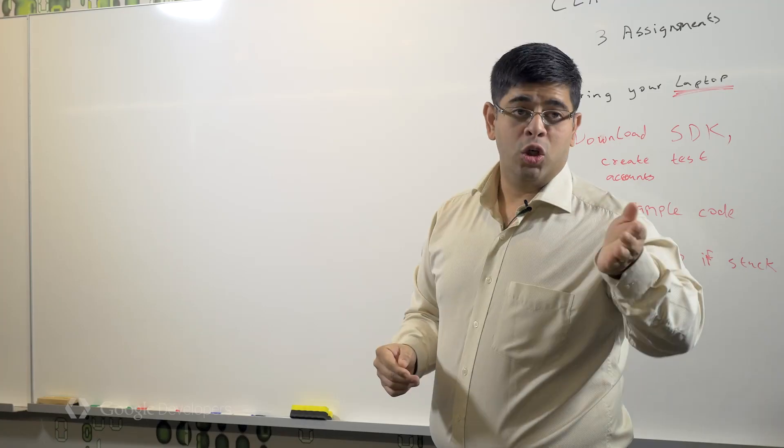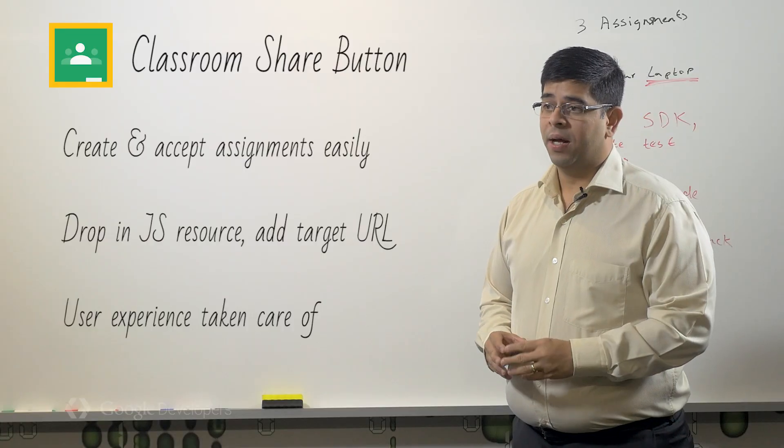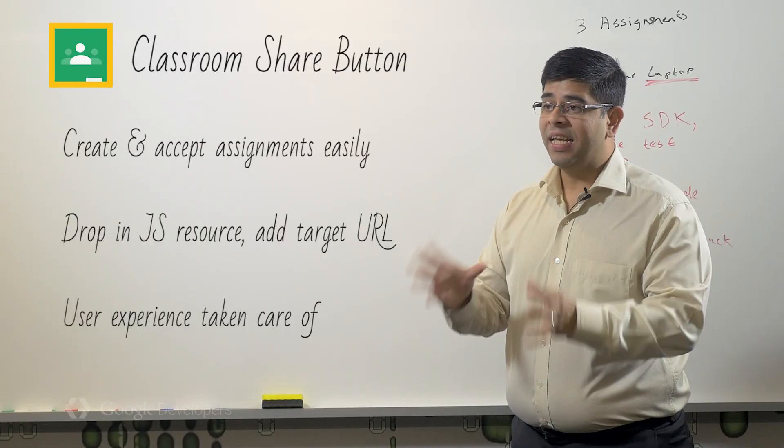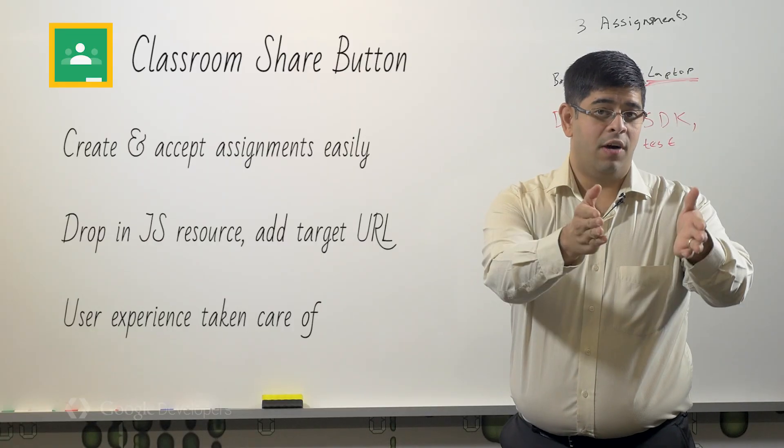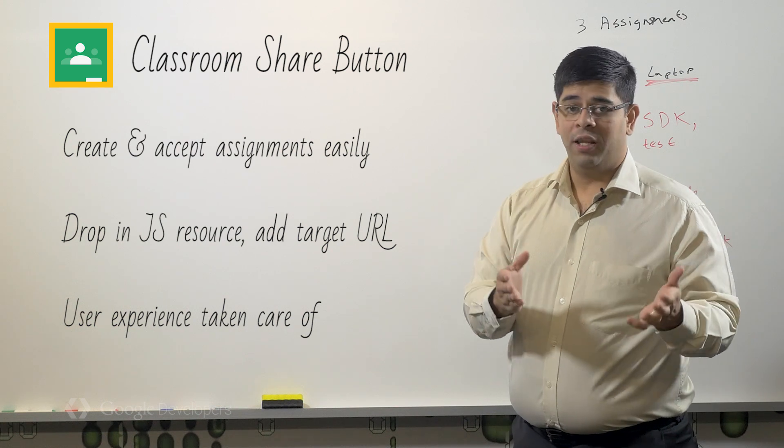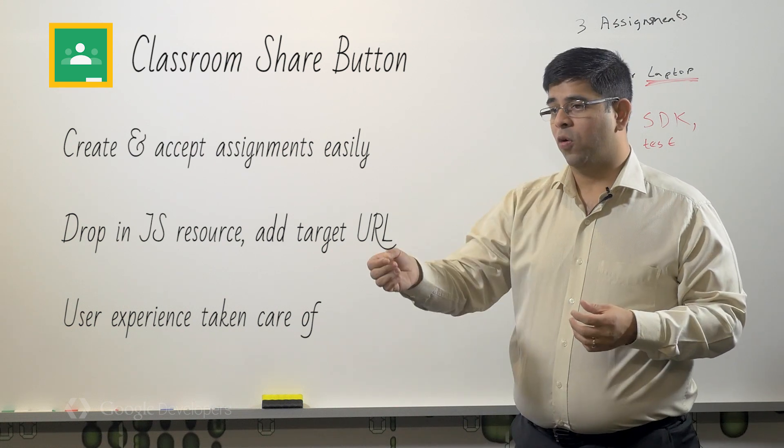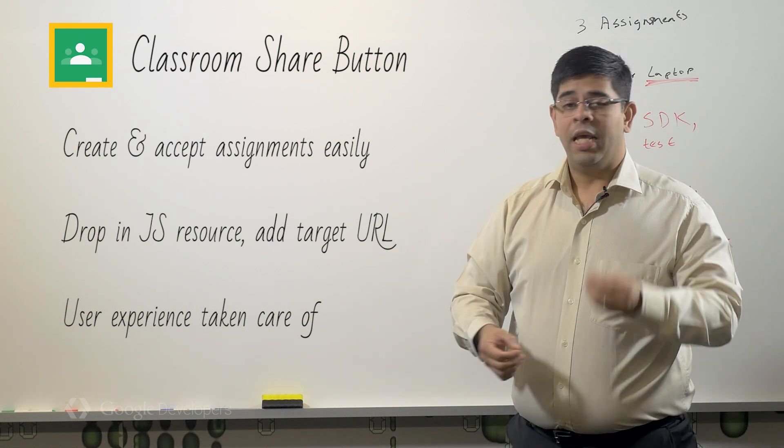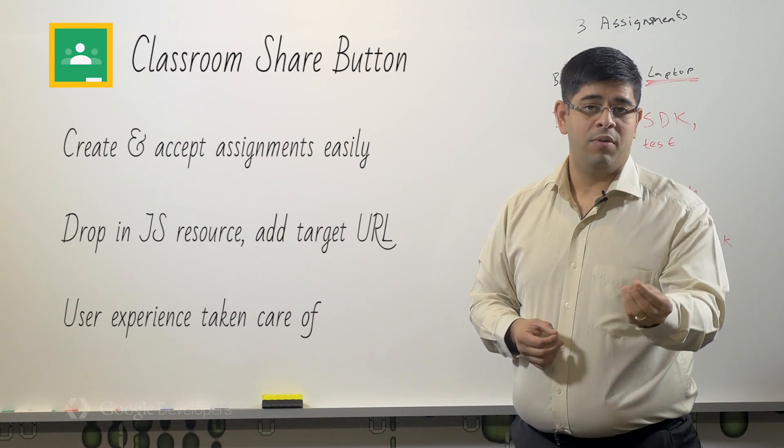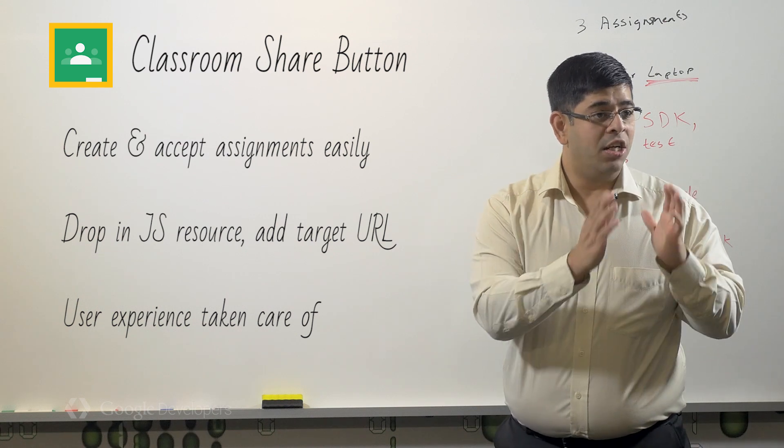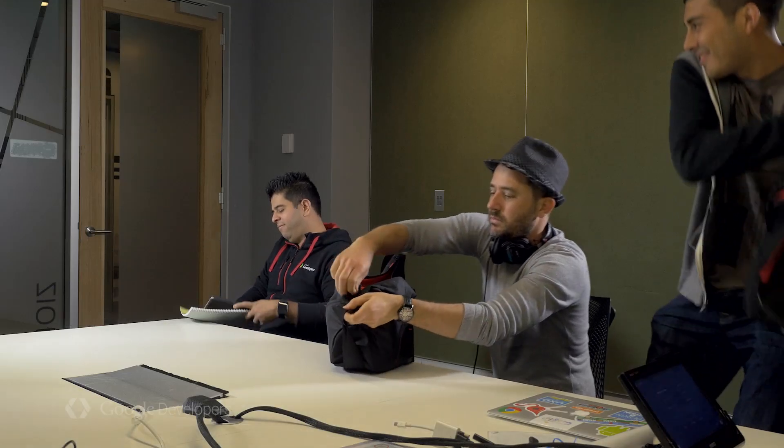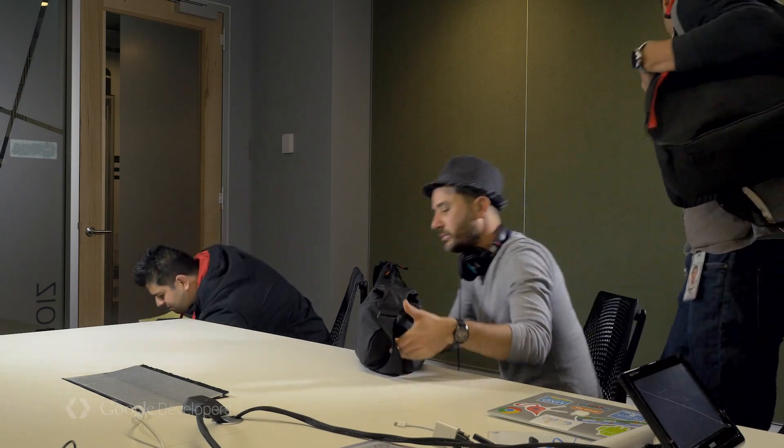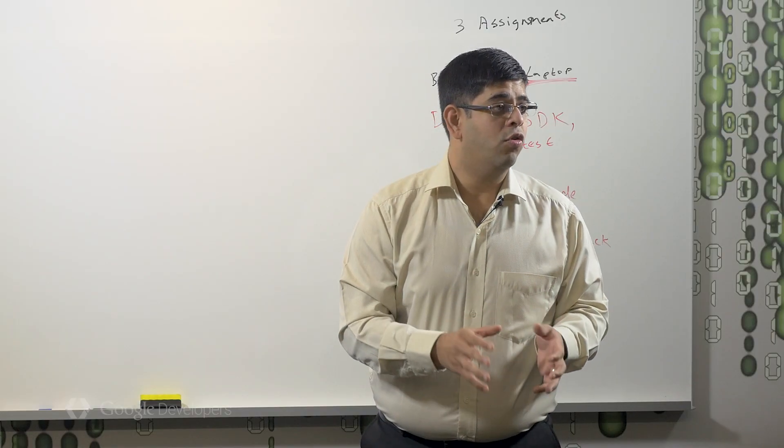So we've done enrollments. What about assignments? Good question. The Classroom Share button makes it easy for your users to submit files. You, as developers, simply have to drop the button on your page, include the necessary JavaScript resources, and then add a target URL. Once you've done this, the rest of the process is taken care of for you.